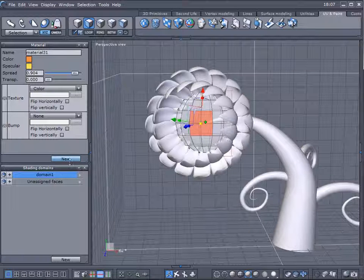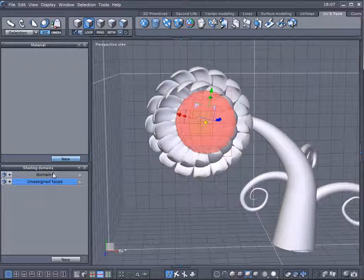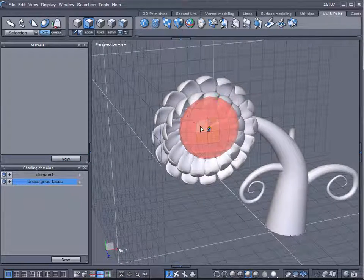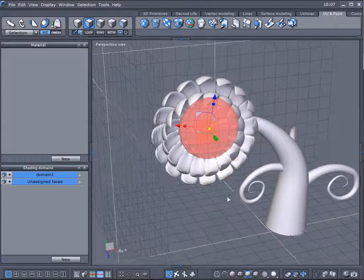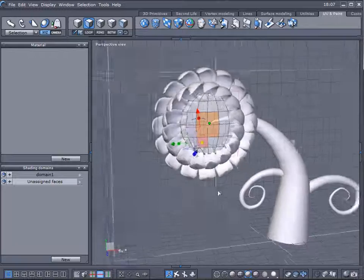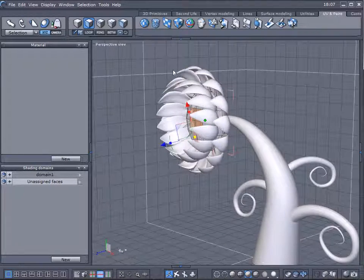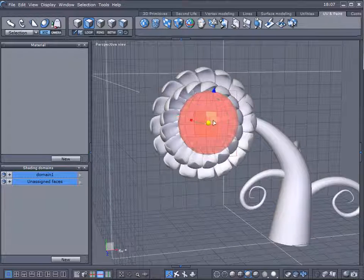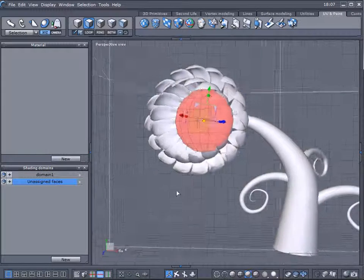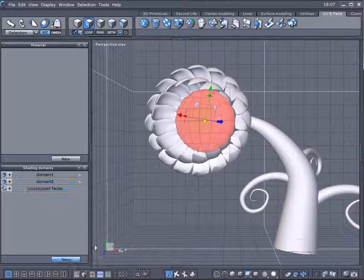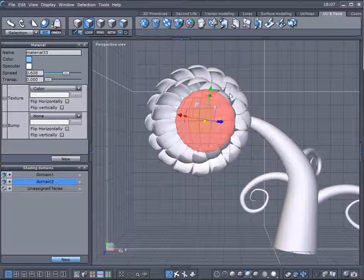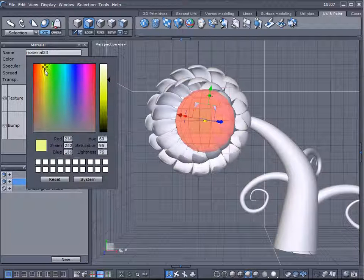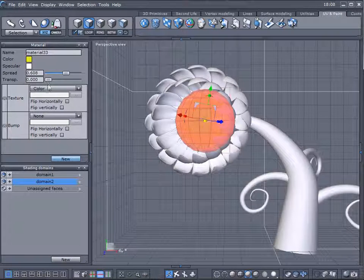So we'll apply it to this one. We'll have an assigned domain. Let's select other ones. Just uncheck those ones. So we'll create a domain for this one. This is our domain two. Let's create maybe a yellow color for this.